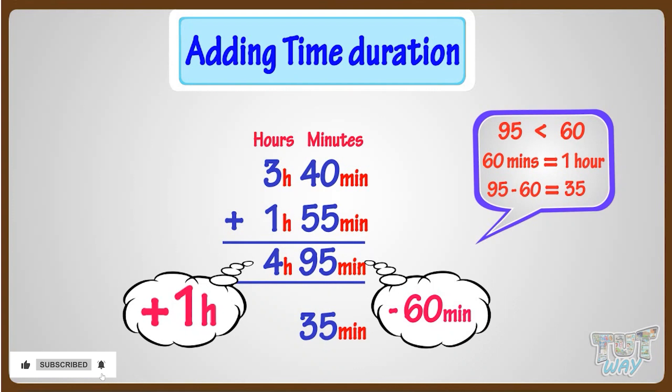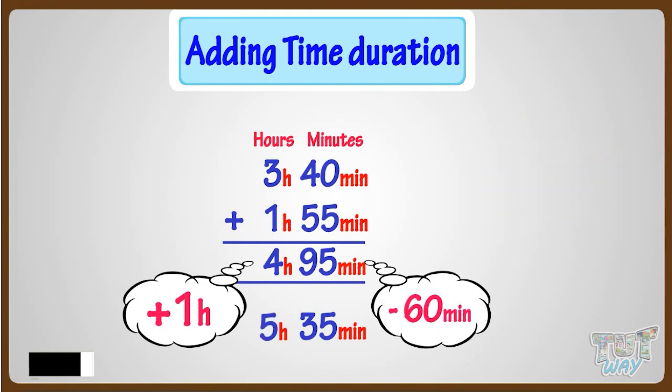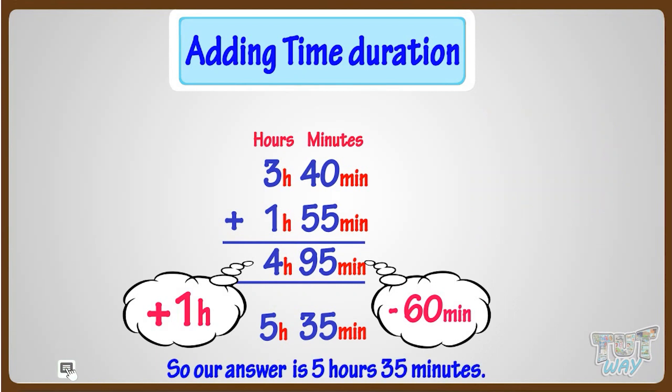And adding 1 to hours, we get 5 hours. So our answer is 5 hours 35 minutes.